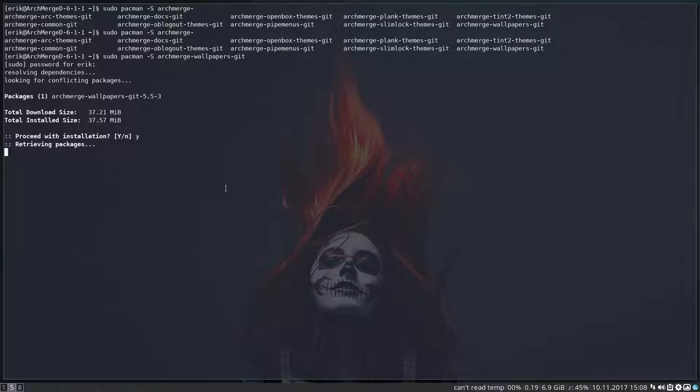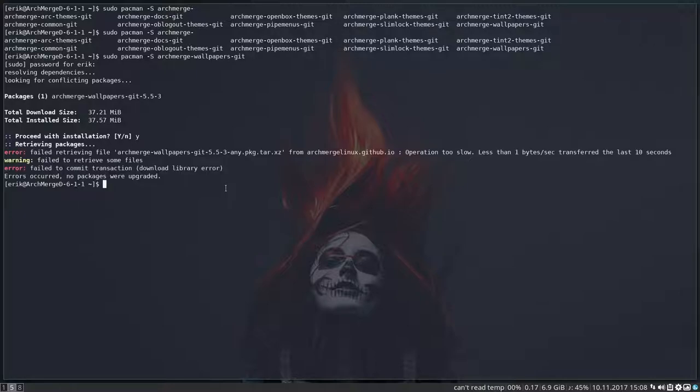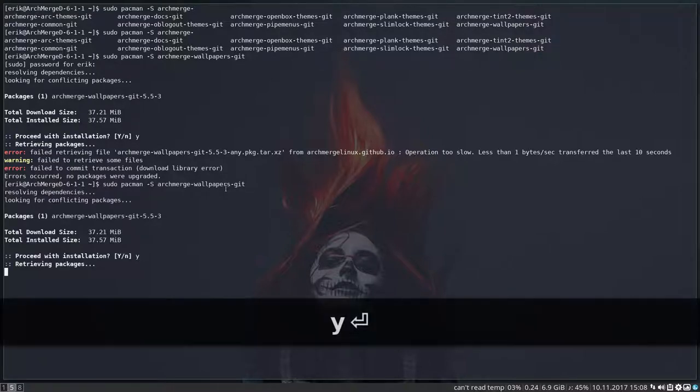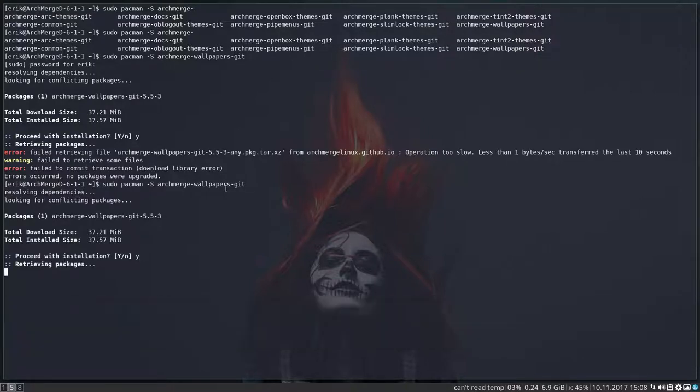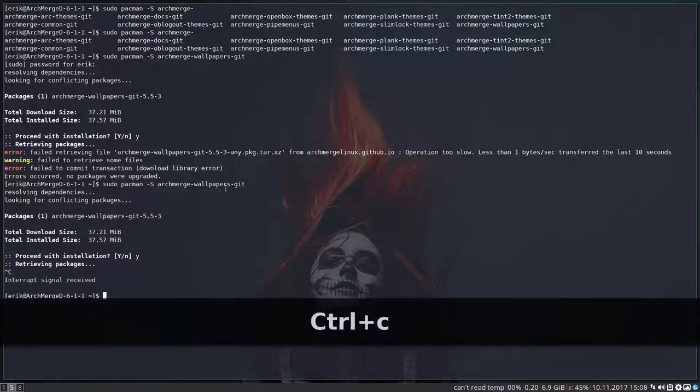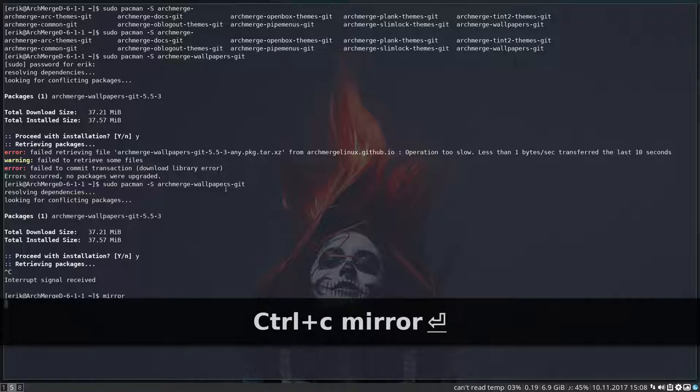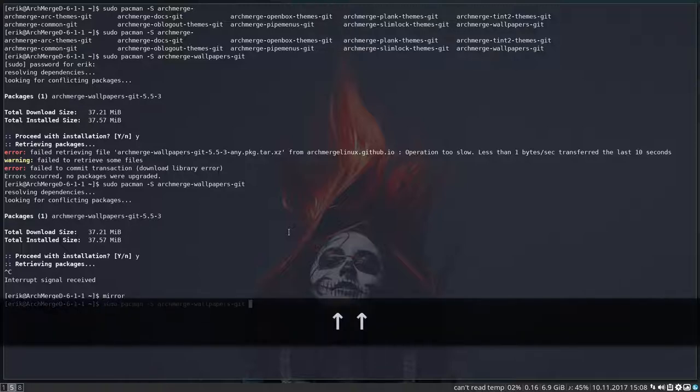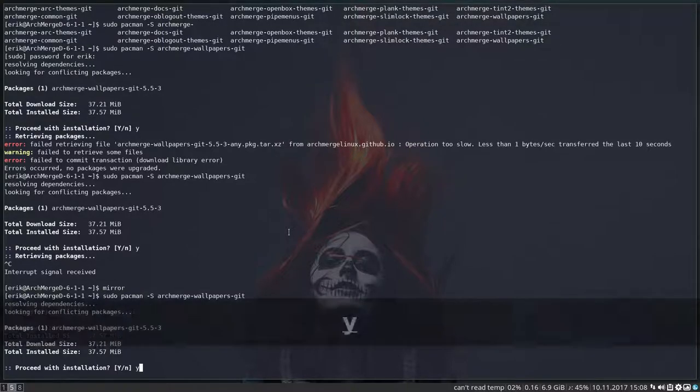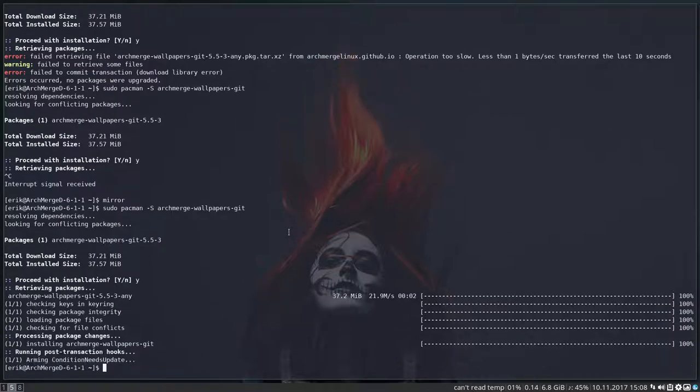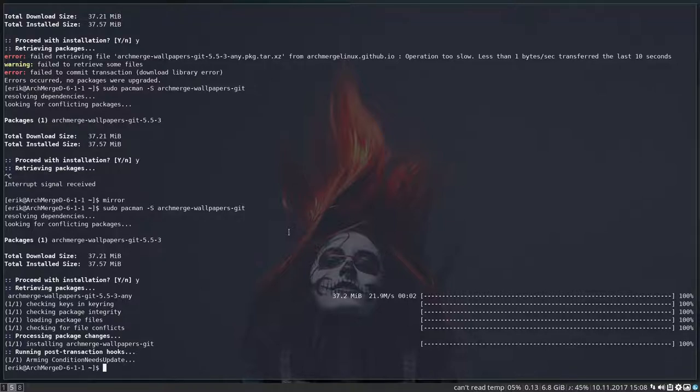Let's get that one on our system. 37 megabytes, what's 37 megabytes these days? Come on, this is a tutorial, please download. No, it's not willing to do it. Download library error. Let's do a mirror and see if that helps.